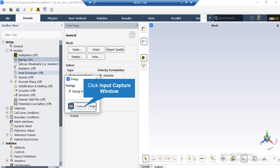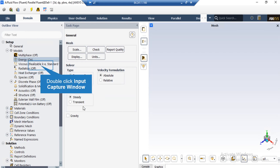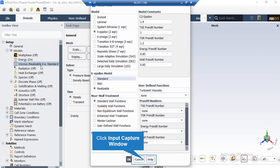After double-clicking on the Energy button, you can see that we have enabled the energy equation since we wanted to calculate the temperature changes and temperature distribution inside our computational domain. In this project, the Realizable K-Epsilon model has been used to solve the turbulent flow equations, since it is more accurate than the standard K-Epsilon model.